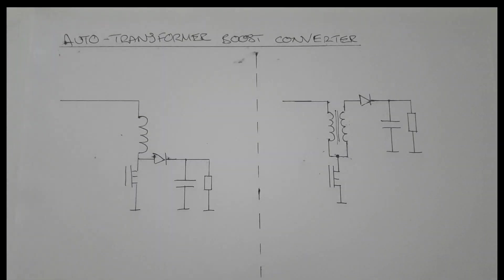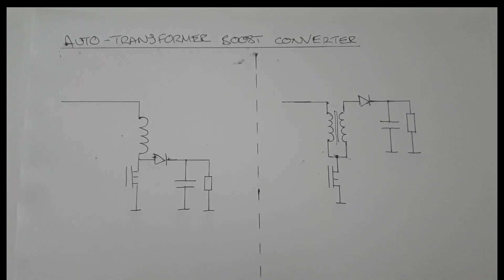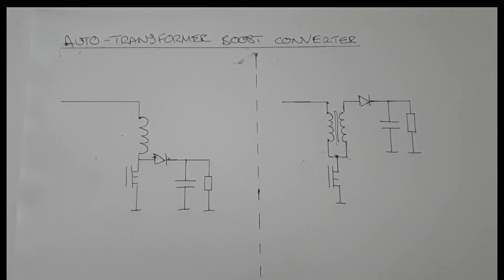Greetings my fellow monkey brains, you're on the monkey electronic channel. Today we're going to take a look at the auto transformer boost converter, which is a simple modification to the normal boost converter.